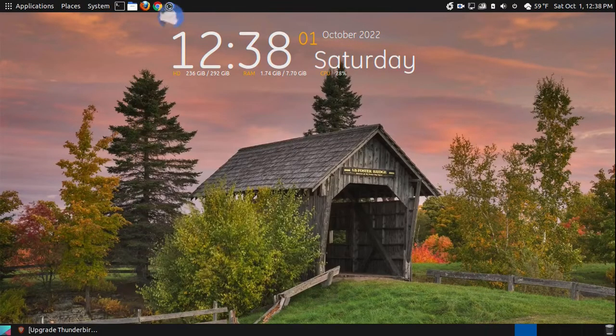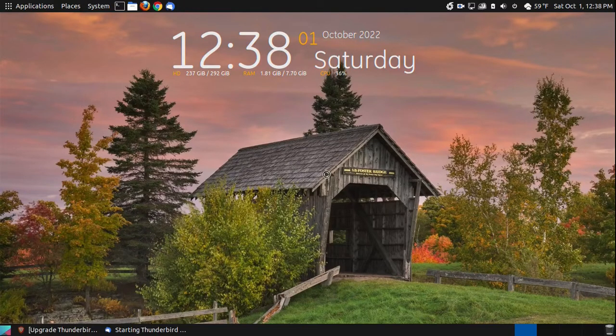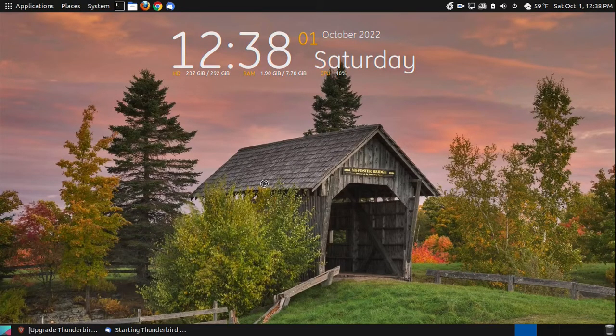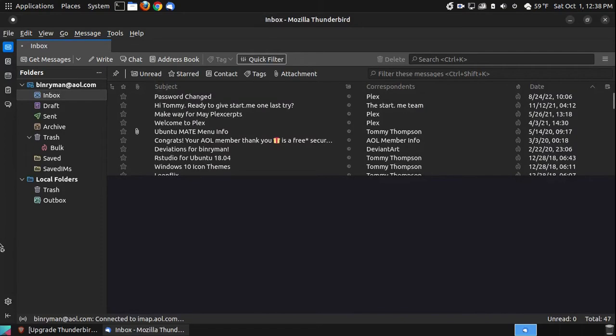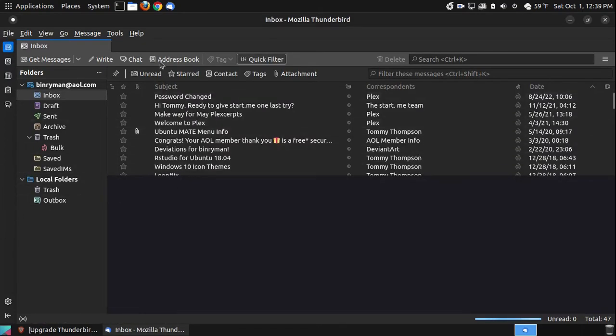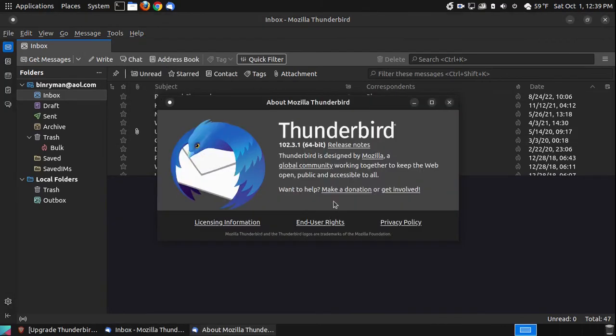I am going to open up Thunderbird again. And it takes a little bit longer after it's been upgraded, because it did move some files around. Now you will have a sidebar that was different than your previous version, which was version 91. So I'm going to go to Help, go to About Thunderbird. And as you can see here, it's now 102.3.1, the 64-bit.